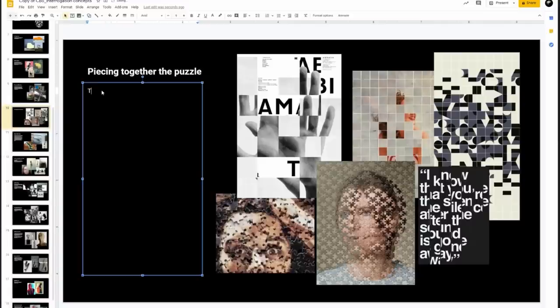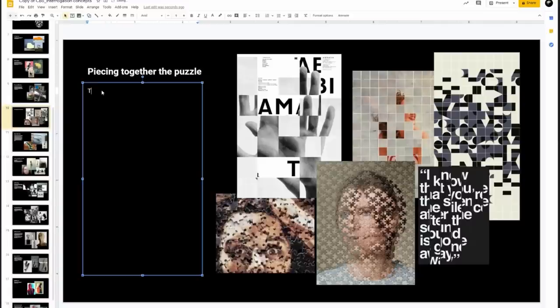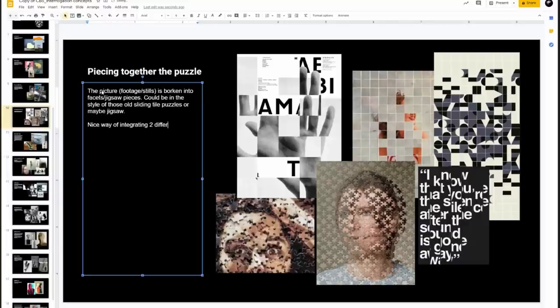You can see I've got a collection of some of these different ways of representing that puzzle idea, and I'm going to write down how that can apply in the context of the brief.